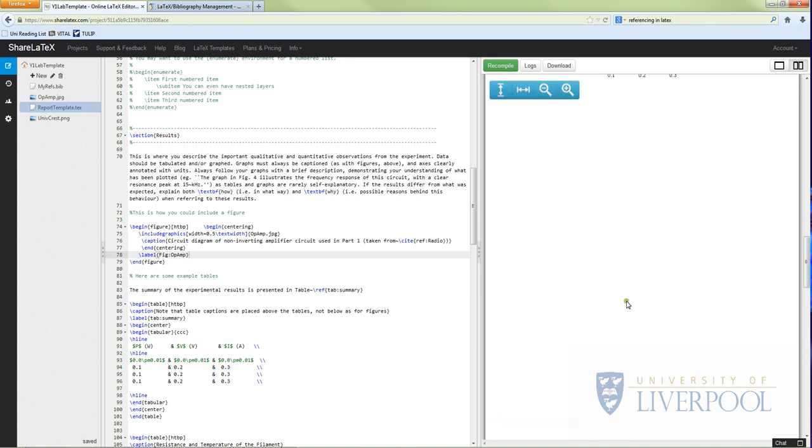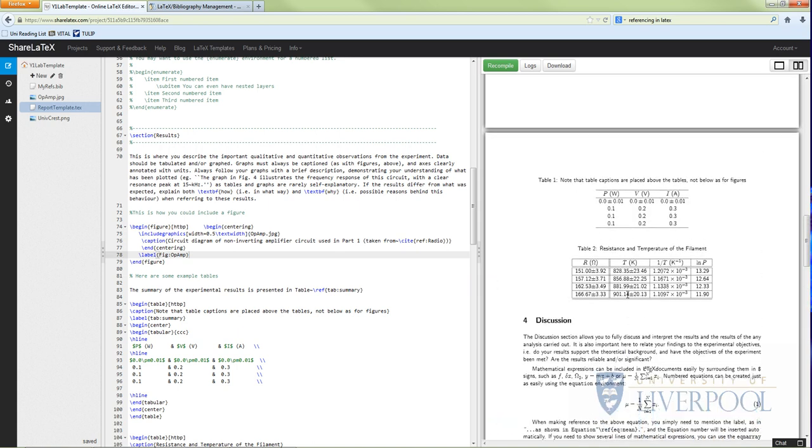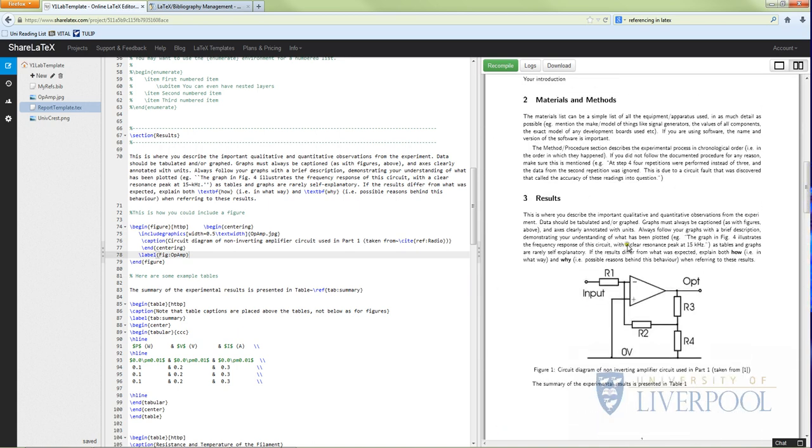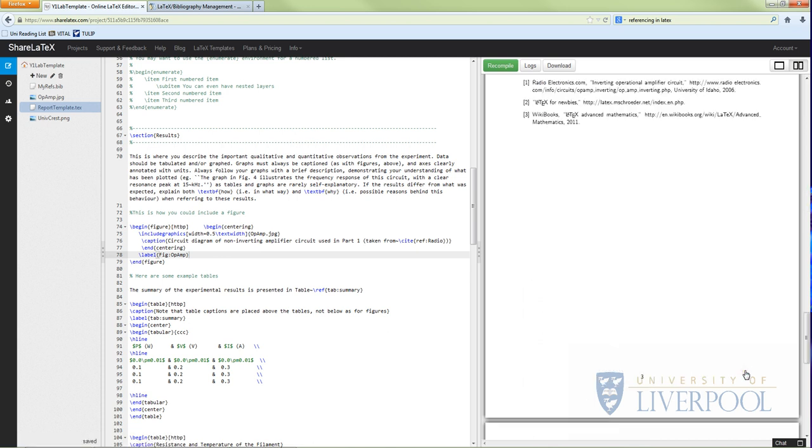There we go - there's a lovely picture of an op-amp circuit that we've included. You can see as well in the caption we've got a citation, and that has now become number one because it's earlier in the text, and the other ones will then be two and three. Another thing you can do in LaTeX: if you click there, you can see it actually will just take you straight to the reference in the references list.